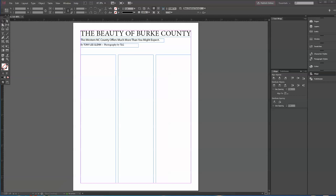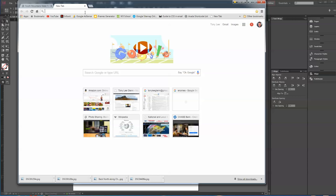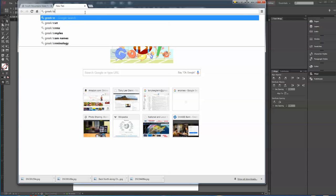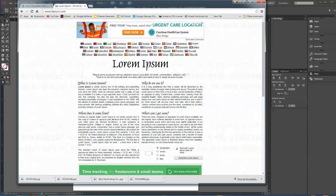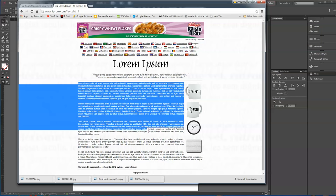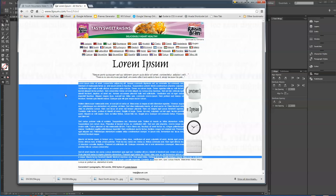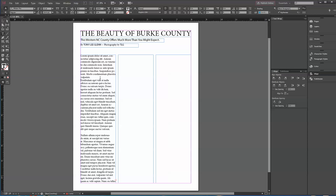I don't have any real text, so I'll do what many people do when mocking something up — I'll get some lorem ipsum. At Google, type in 'lorem ipsum,' find a generator, click Generate, and there's the placeholder text. Copy it, go back to InDesign, click in the text box, and paste it with Control+V. It works just fine. Now I've got a few paragraphs in the first column with more text to flow into the other columns.